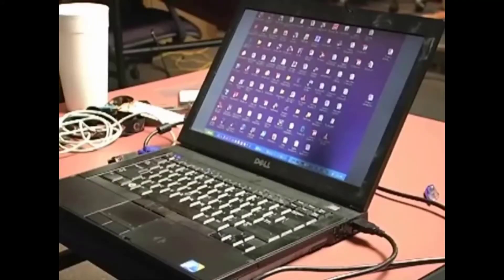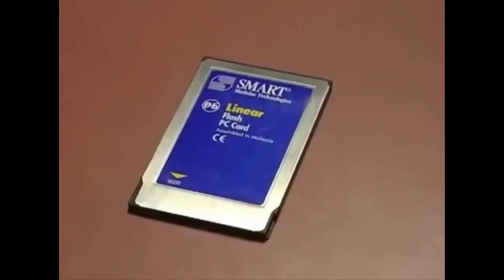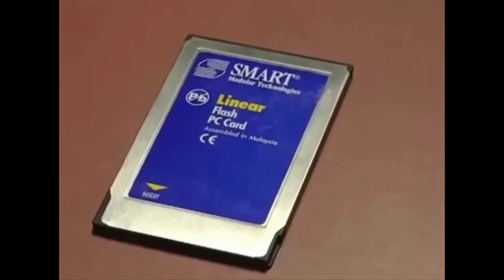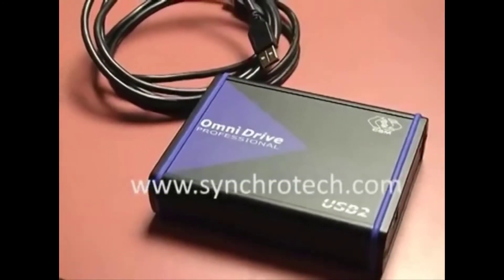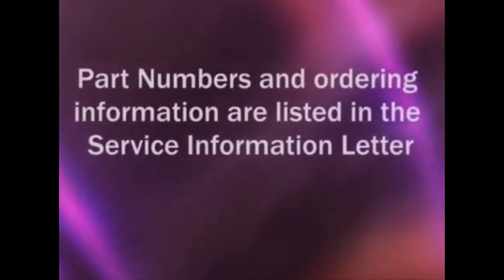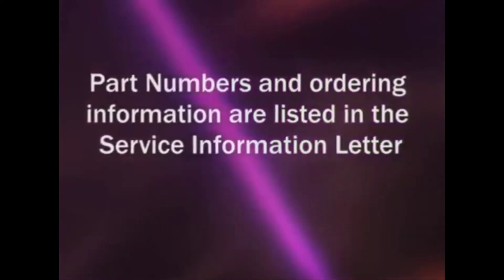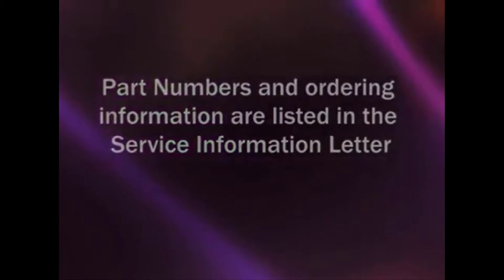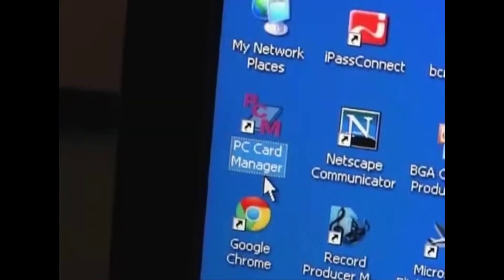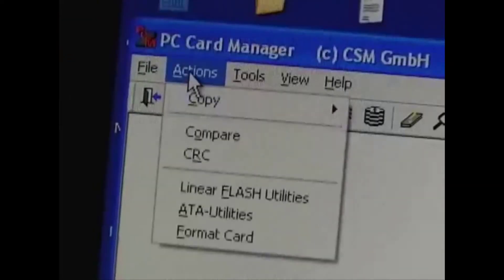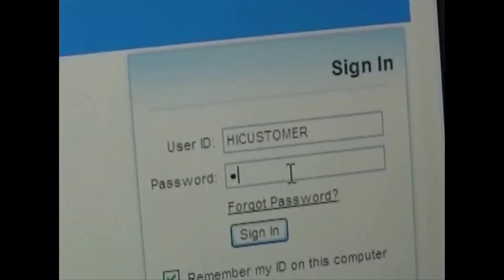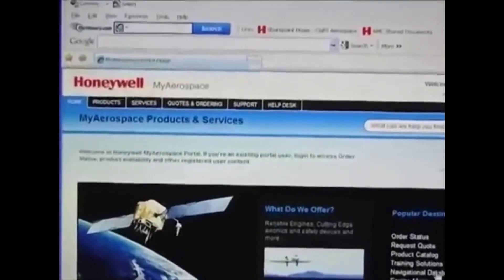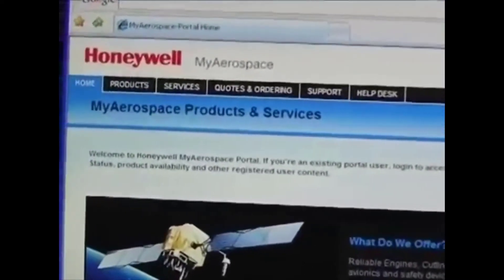To do this job, you'll need a PC with an internet connection, a linear 64 megabyte PCMCIA card, and an OmniDrive with a USB cable. The OmniDrive comes with a program called PCM. You'll need to install that on your PC. You'll also need a registered user ID and access rights. You can create an ID online at MyAerospace.com.